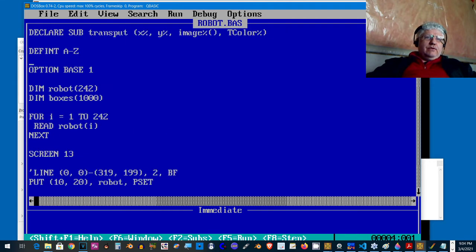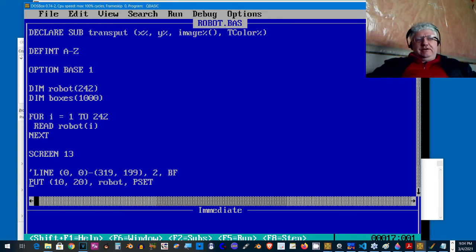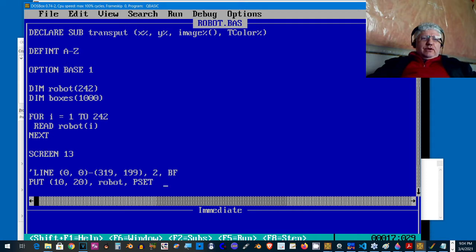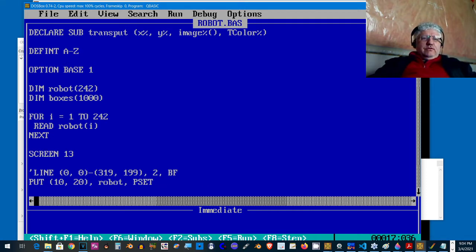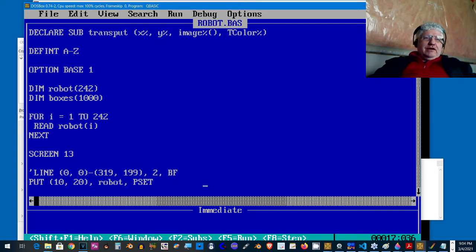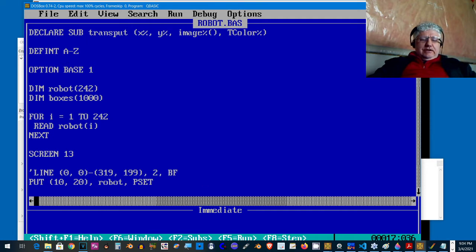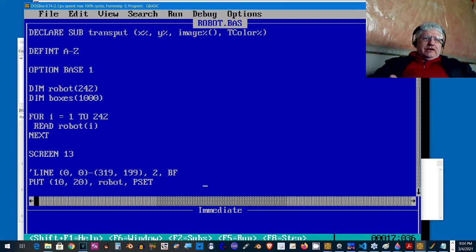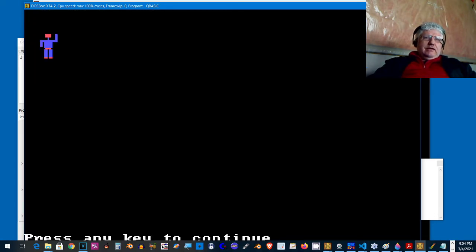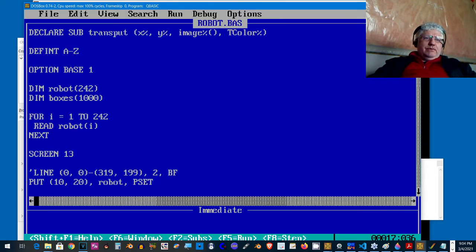I read it into an array here and displayed it with the PUT command. This is great, really easy, built into QBasic and QuickBasic. For the most part it works just fine, so as long as we're using the same background color as the sprite or image color, you really can't see a problem.